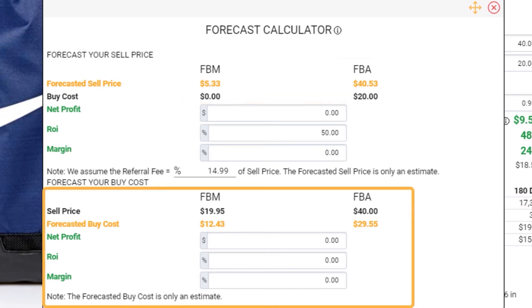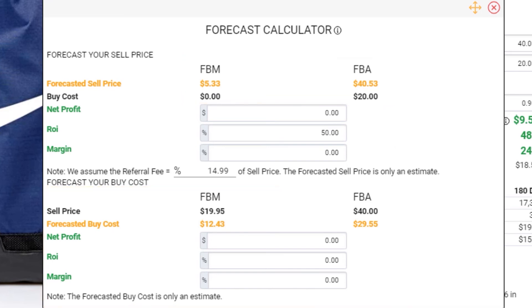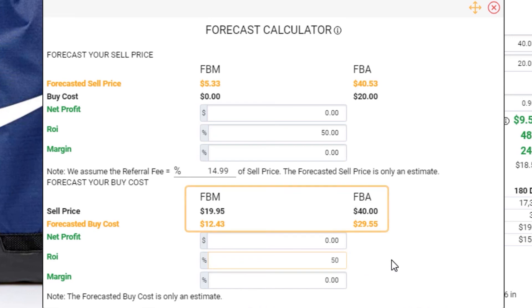Now let's move to the Forecast Buy Cost. Let's say I want to make an ROI again of 50%. I simply enter in 50 in the ROI input field and the calculator will give me an ideal buy cost.